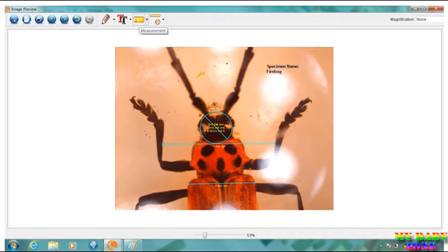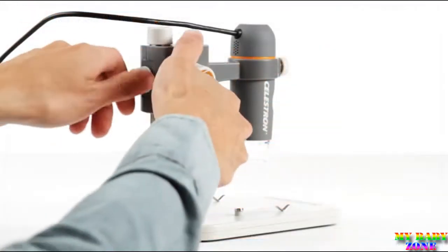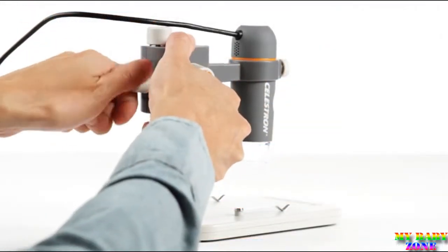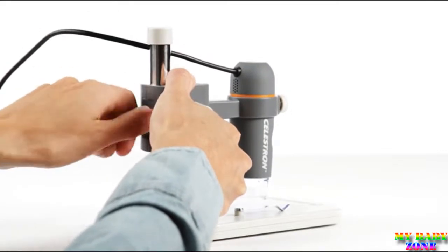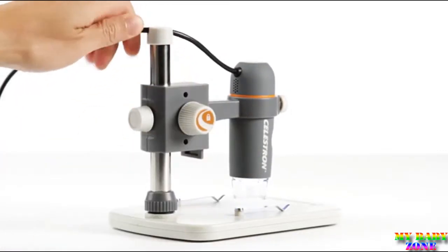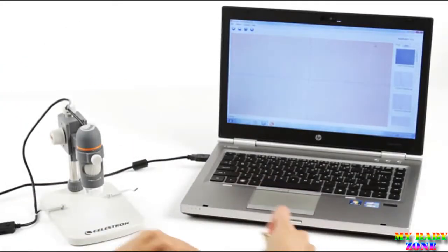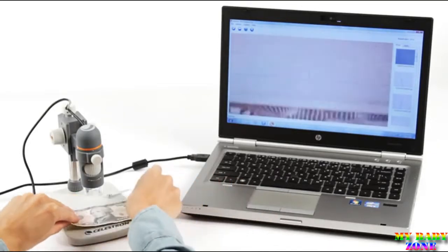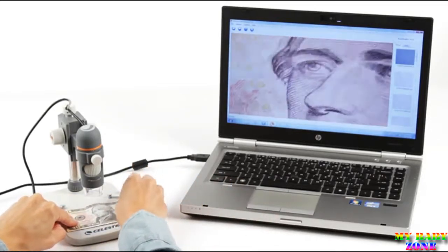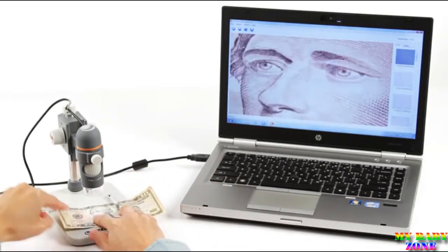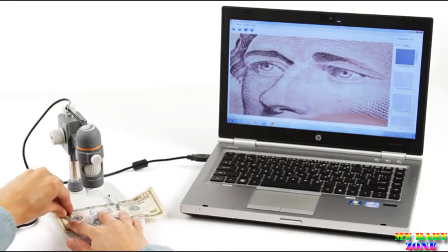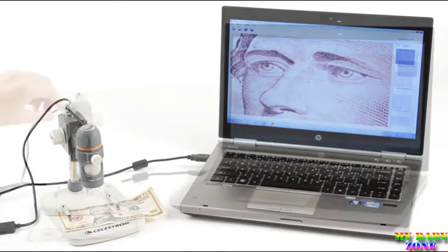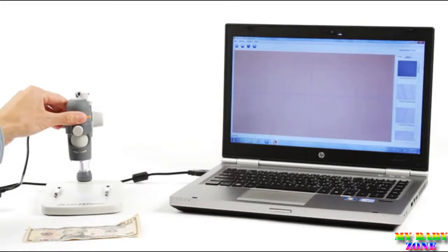Another great feature only available with the handheld digital microscope Pro is the easily adjustable sturdy stand. The stand stage provides the perfect platform for your specimens and includes metal clips for anchoring flat objects like paper documents and stamps. The microscope smoothly detaches from the stand so you can use it in handheld mode for closer views of your specimens.